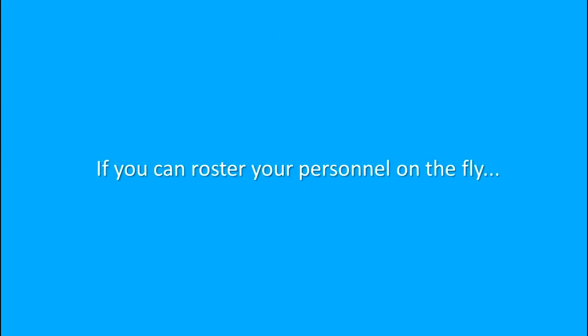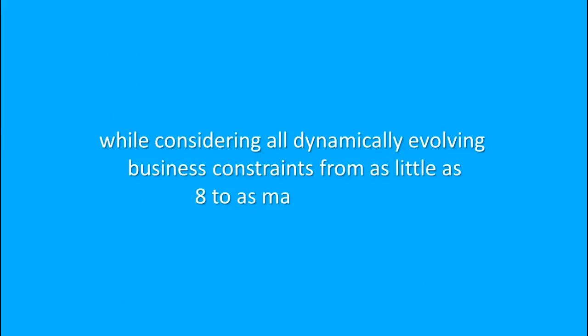If you can roster your personnel on the fly while considering all dynamically evolving business constraints, from as little as 8 to as many as 1,000. Then imagine the new opportunities. Here's a scenario.